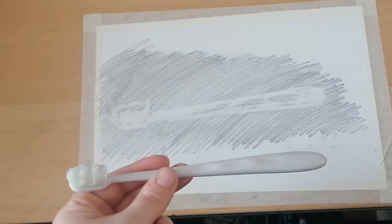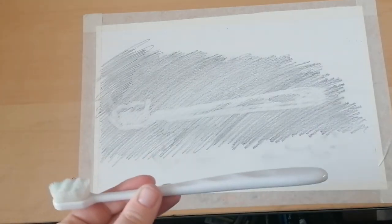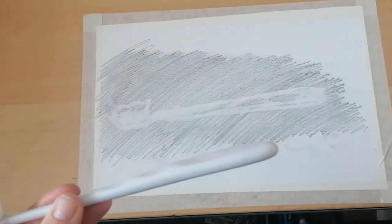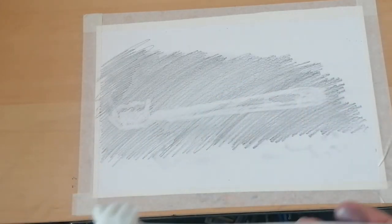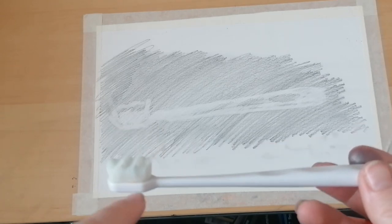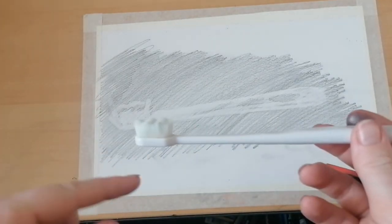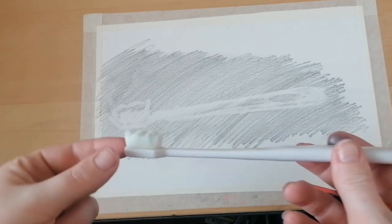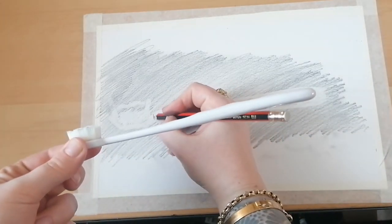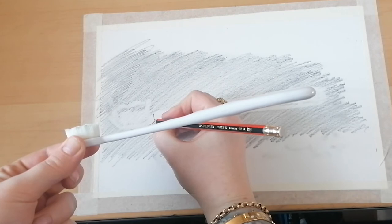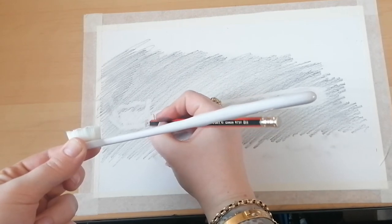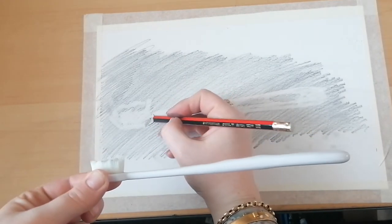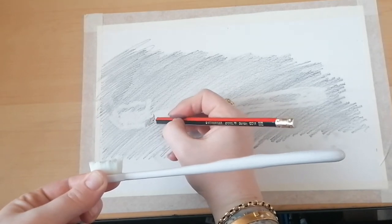Once you have completed your tonal, once you've got out your highlights, you can start then using your pencil to get in the dark areas. So my noticeable dark areas are around the actual head of the toothbrush. So I'm going to start adding some shading, darker shading, to the head of my toothbrush.